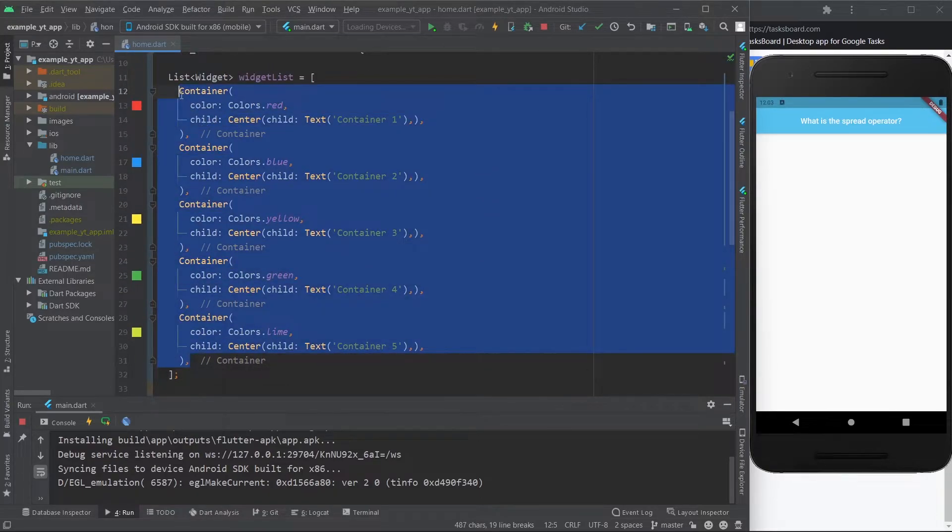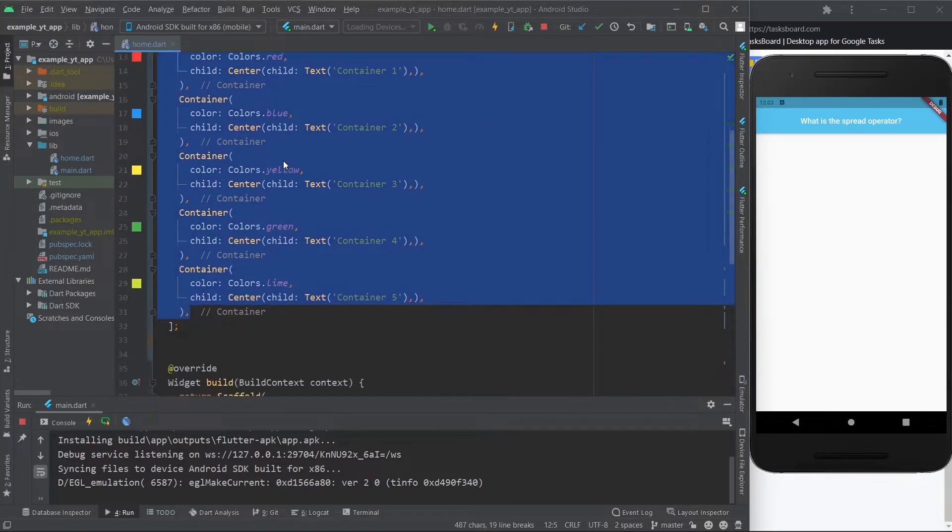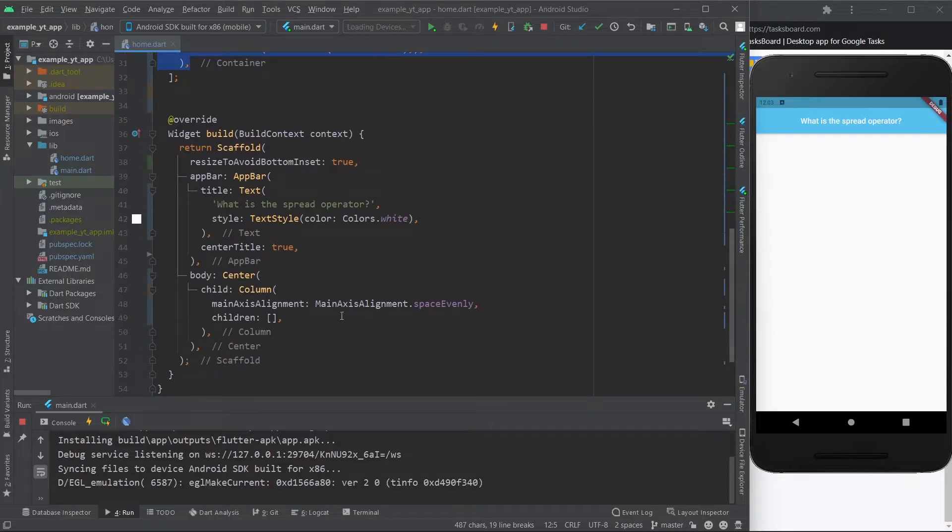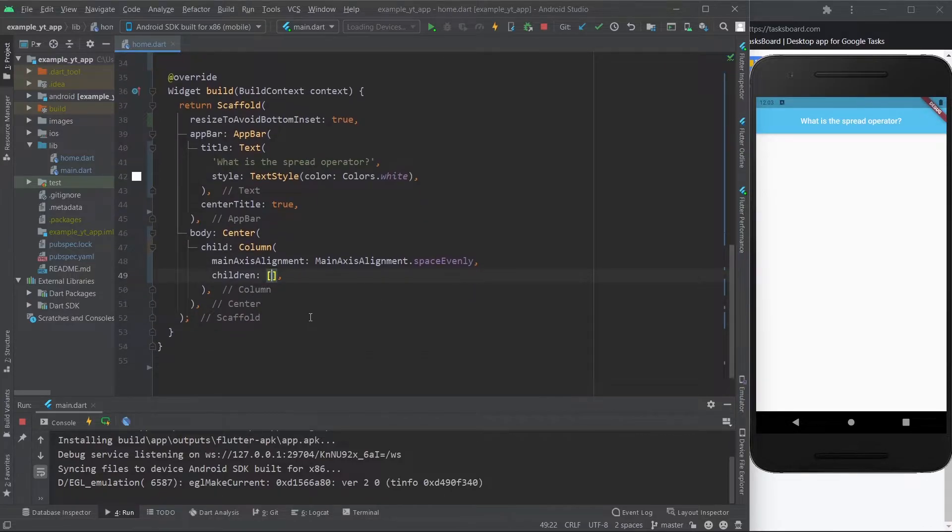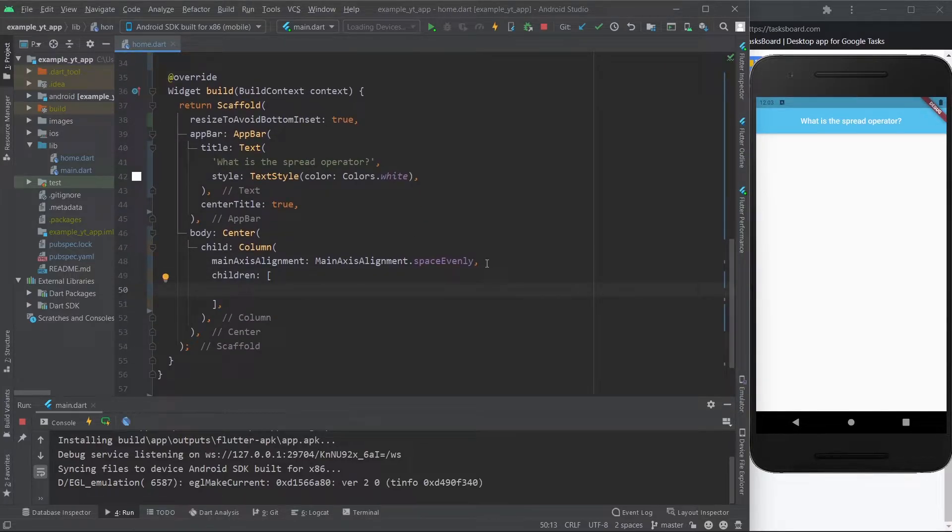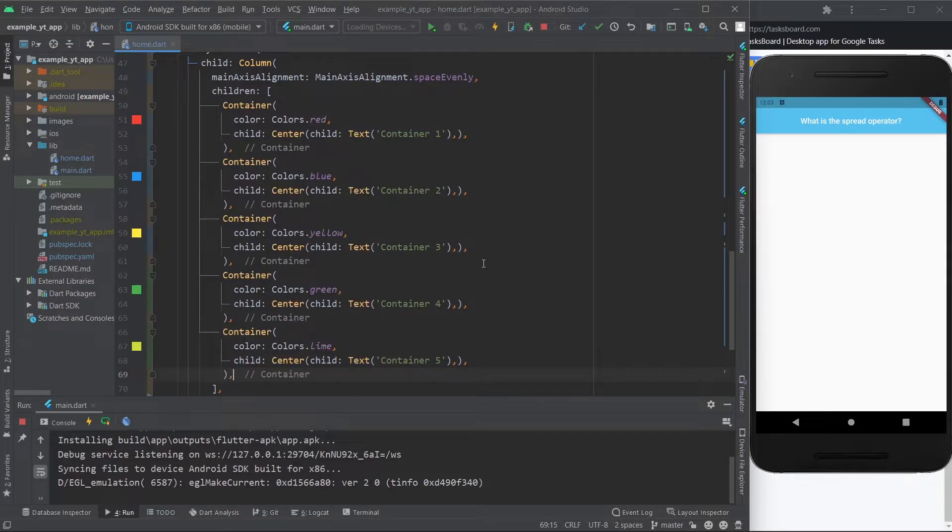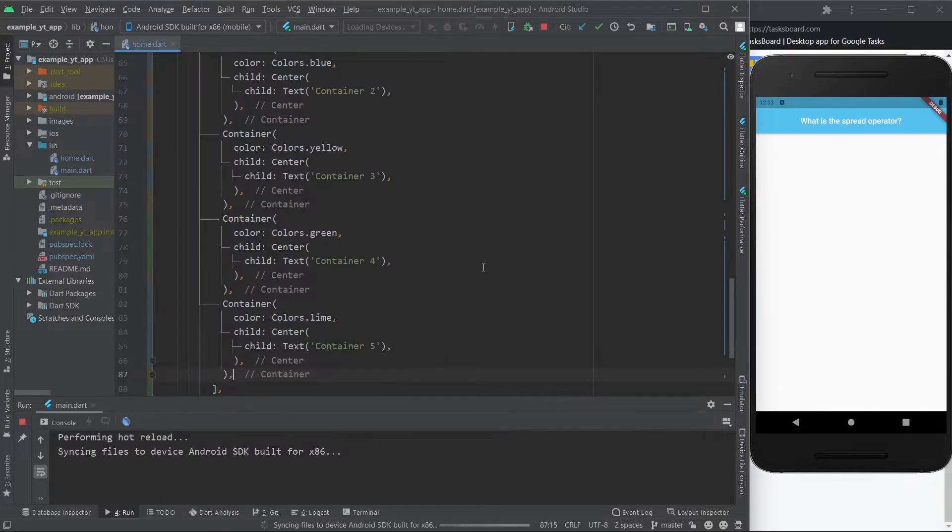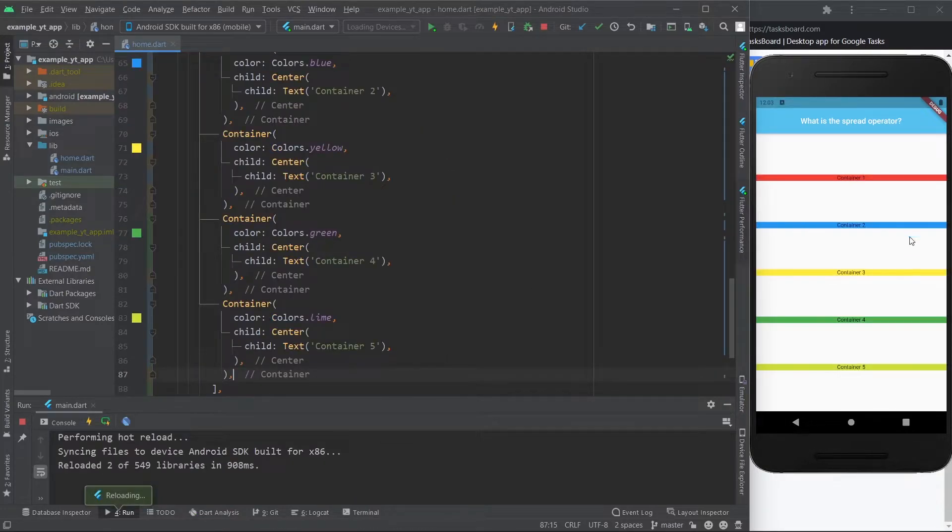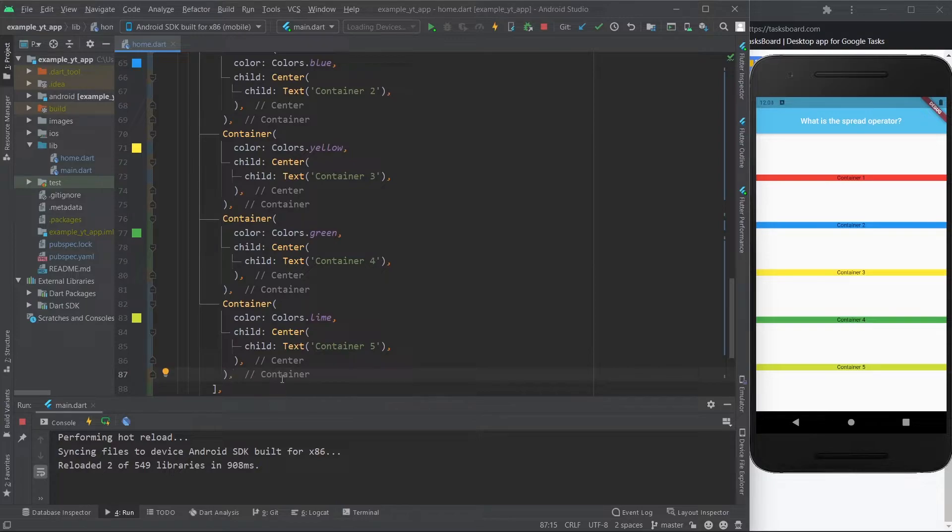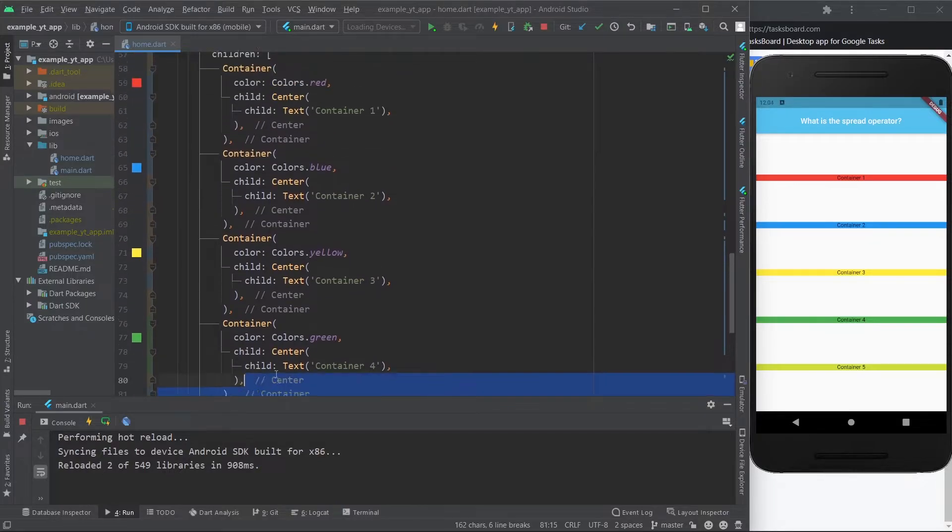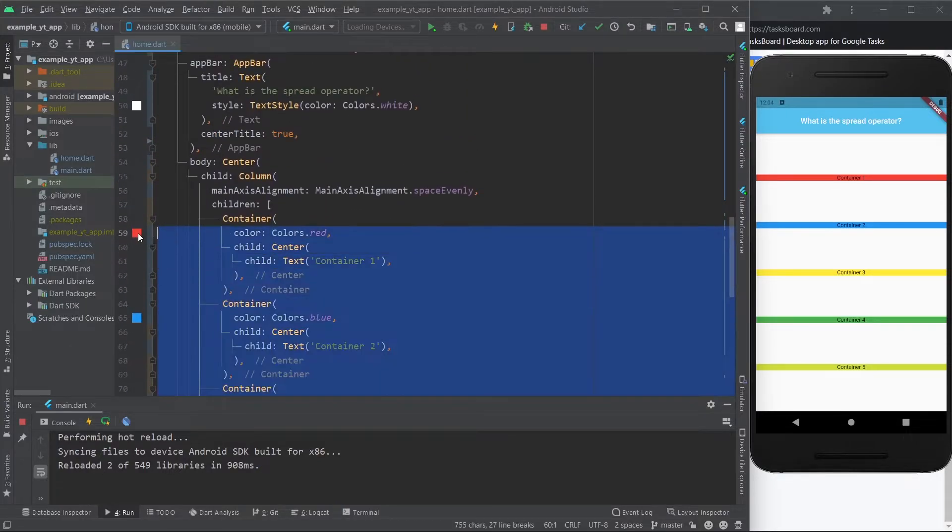So you could technically just do this, copy this over here into the column. So basically this is a column and you could literally do this, and then you would save and there they are, the containers.